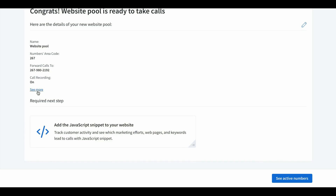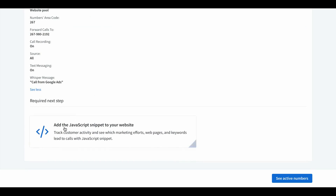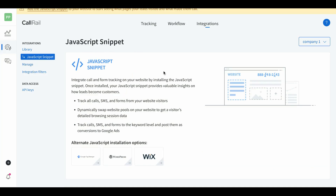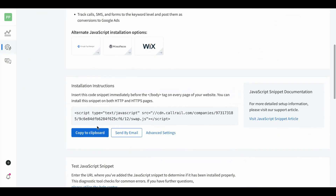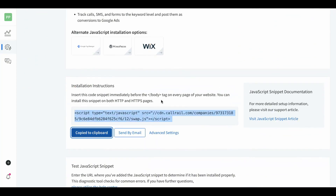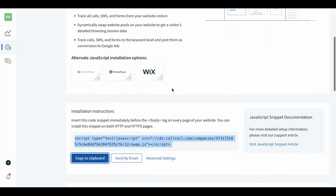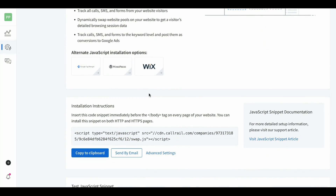Next, come down to activate tracking number — we have the name, the number, call forwarding, and call recording all set. After that it takes you to the JavaScript snippet page. It's very simple: copy the code and paste it into the body tag on every landing page or every page of the website you're sending traffic to. Most websites have a simple way to drop it into the body tag.